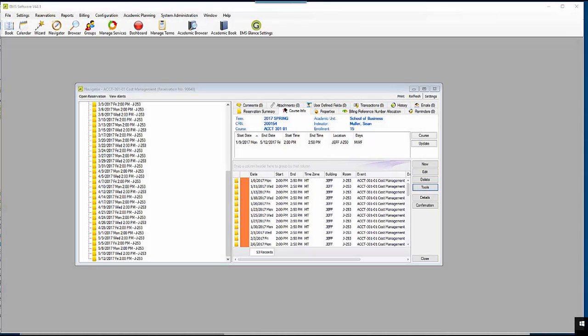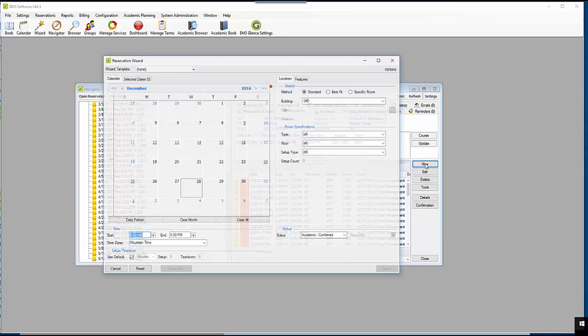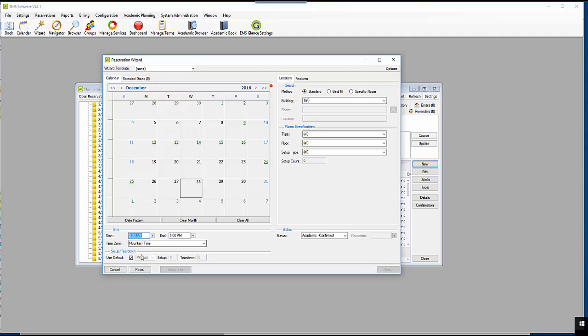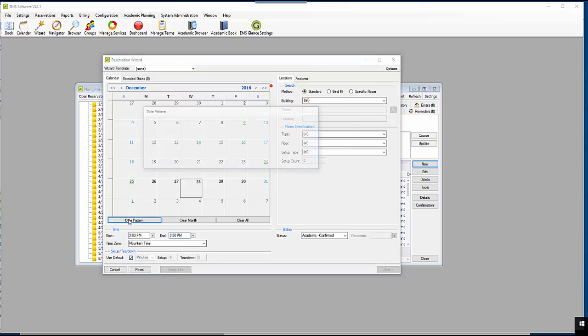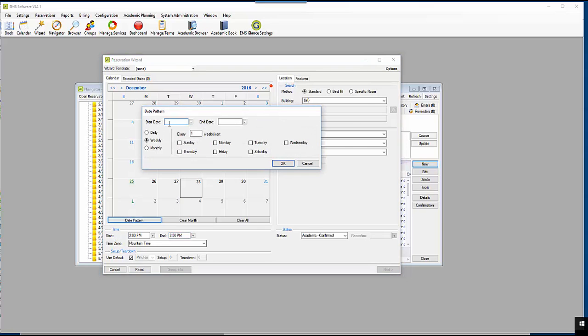Here is an example of adding an additional room for the course. I will add an additional room every Wednesday from J250 to J250 for the entire semester. Using my date pattern, I will select every Wednesday starting at the beginning of the semester through the end of the semester.